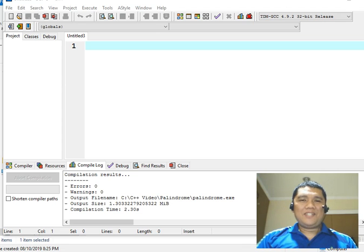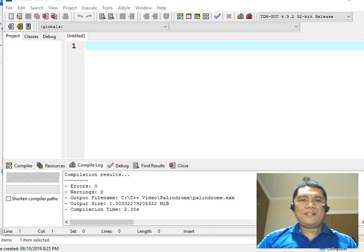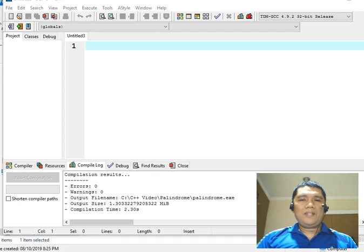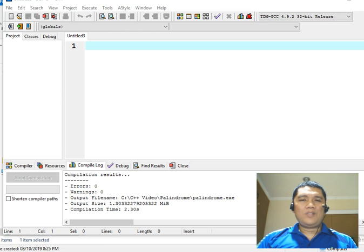As we continue our C++ programming series, in this tutorial we will write a C++ program that will calculate the arithmetic mean of a series of numbers. If you like this video tutorial, please click the like button, leave a comment in the comment section, and subscribe to my channel for more upcoming video tutorials. So let's get started.